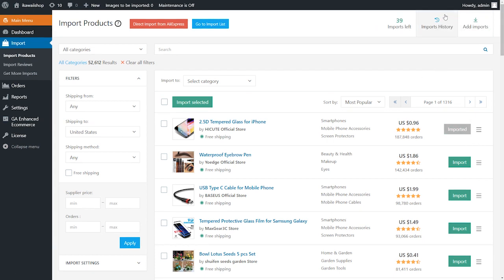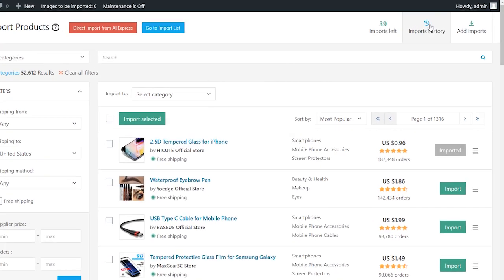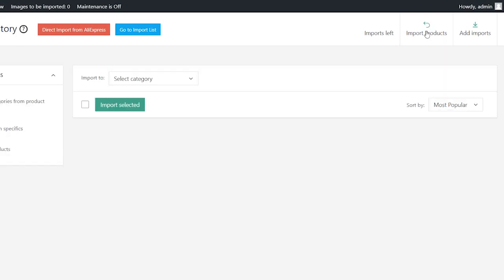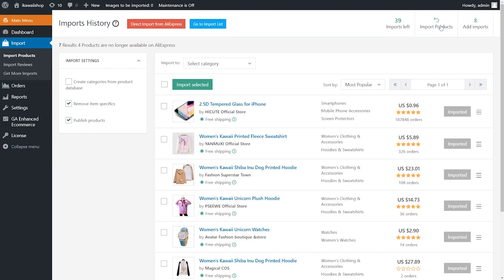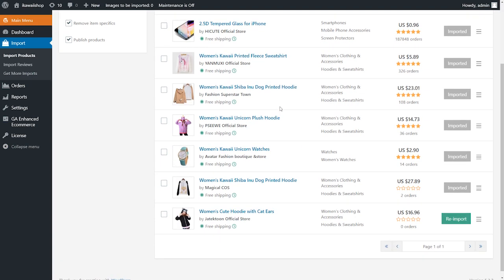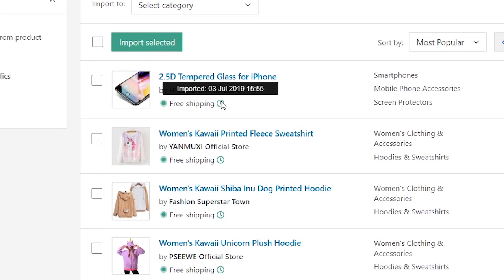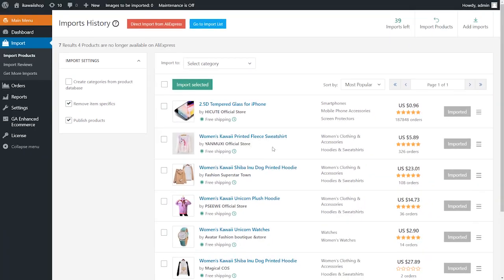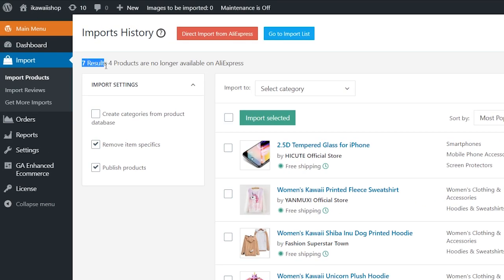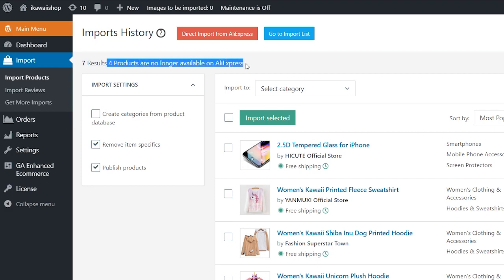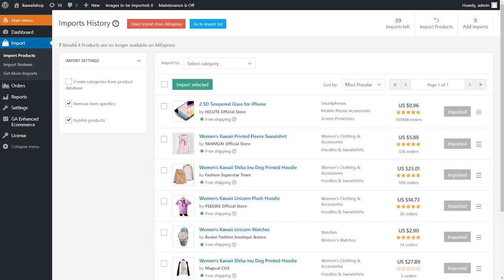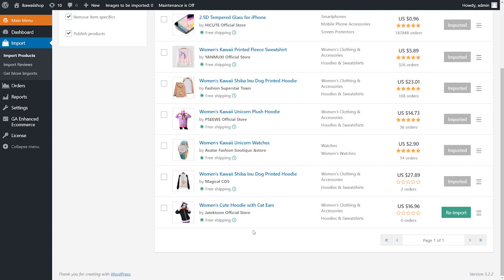If you want to view all your products previously imported from the database, go to imports history section. It contains a list of all products imported from the database to your store with the date and time they were imported. Here you can see how many imports you already have used and how many products are no longer available on AliExpress. Also, you can easily find the products which you deleted from your site here and import them back.